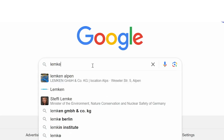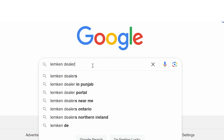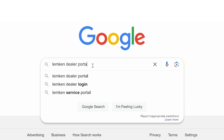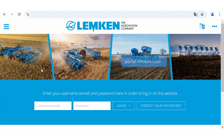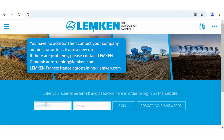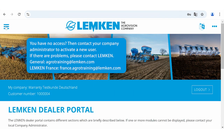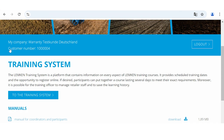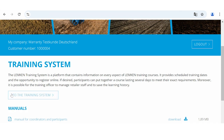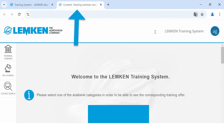Please open Google in a web browser and search for Lemken Dealer Portal. Click on the first result. Type in your access data. Click on Training System in the left menu. Click on the blue button to the Training System. The Training System opens in a new browser tab.